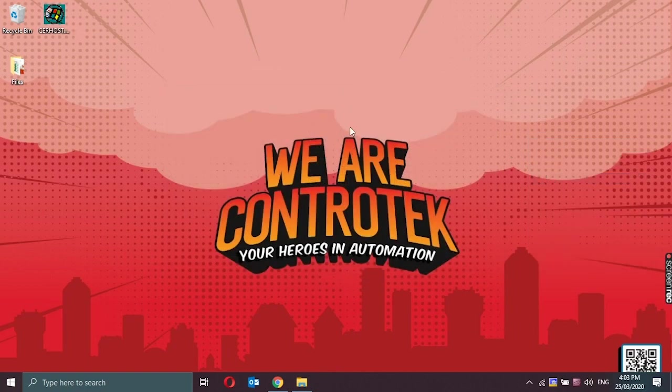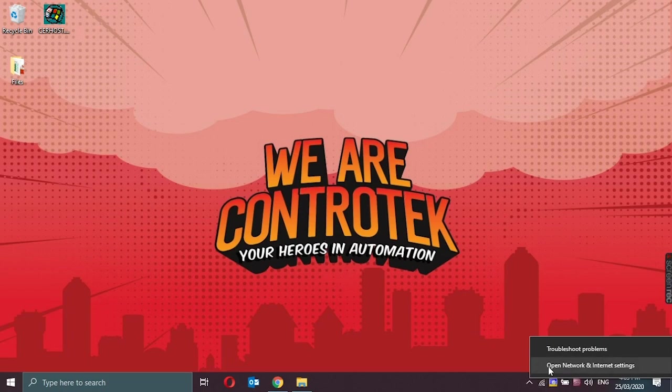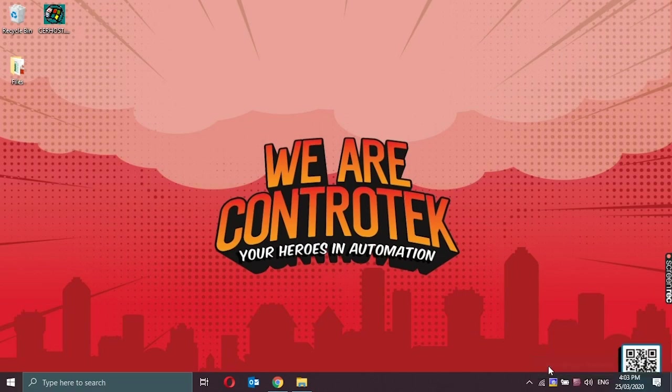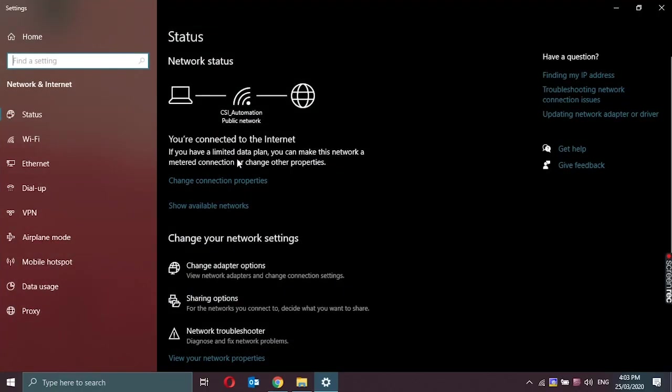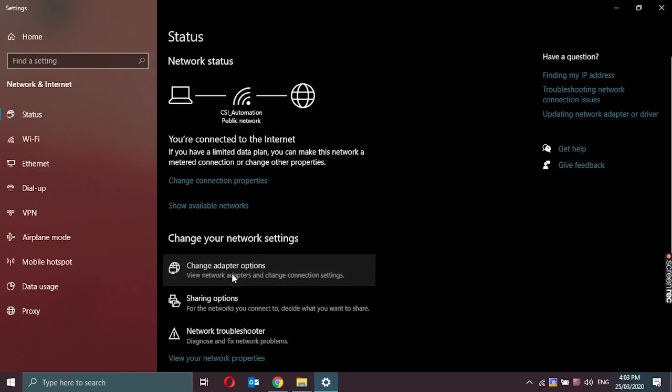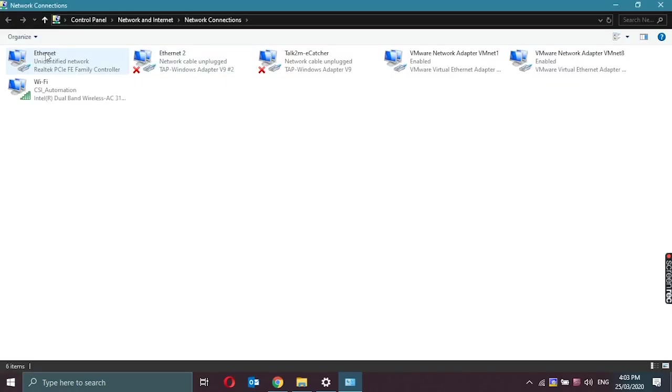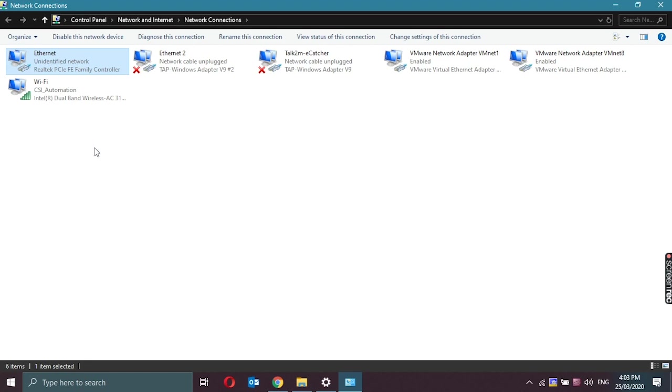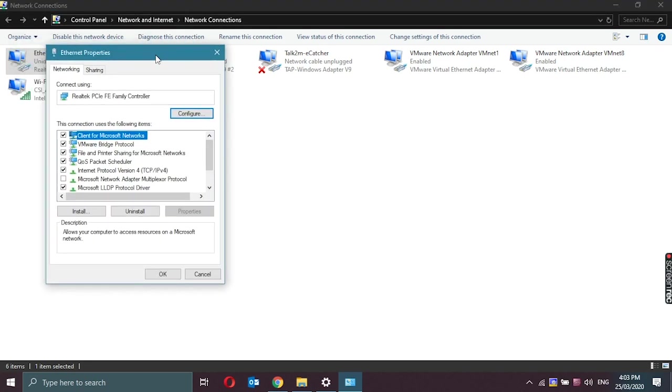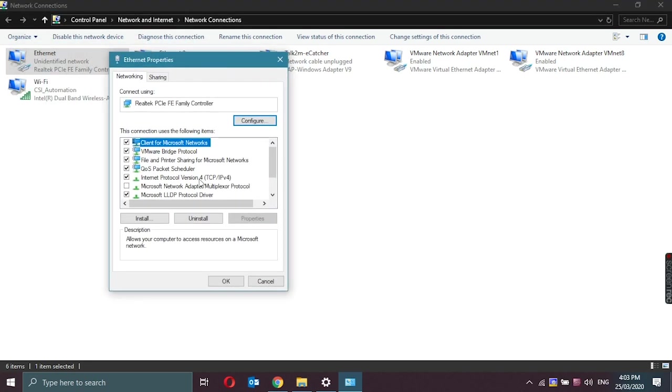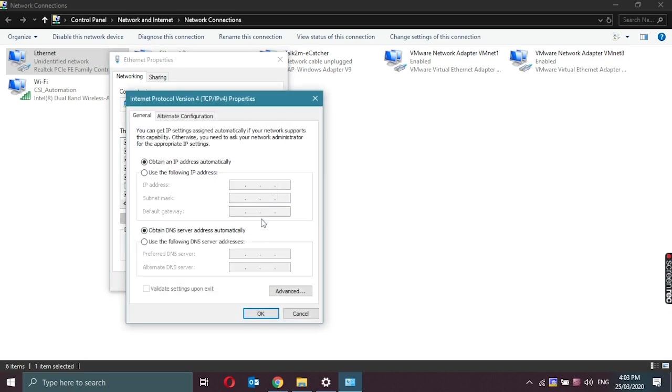Now that the CX-1920 has a static IP address, our programming PC should also have a static IP address. Let's go again to open network and internet settings. Go to change adapter options. Right click on Ethernet. Go to properties. IPv4. Go to properties. And set a static IP address.